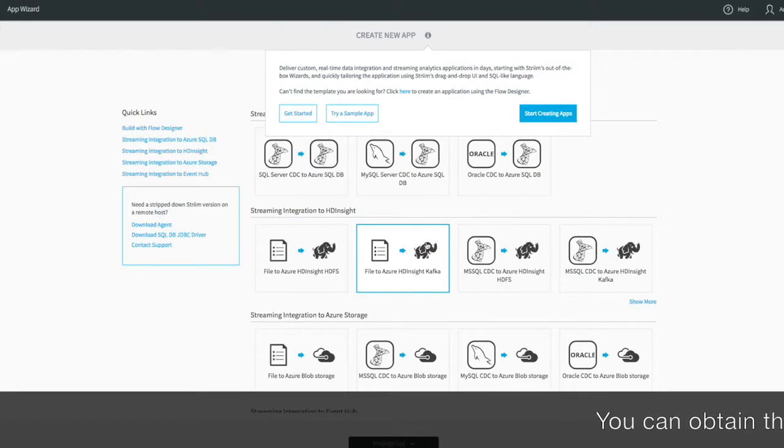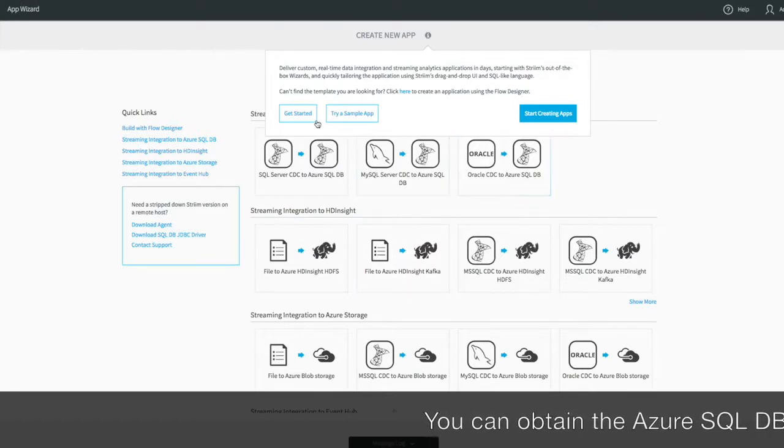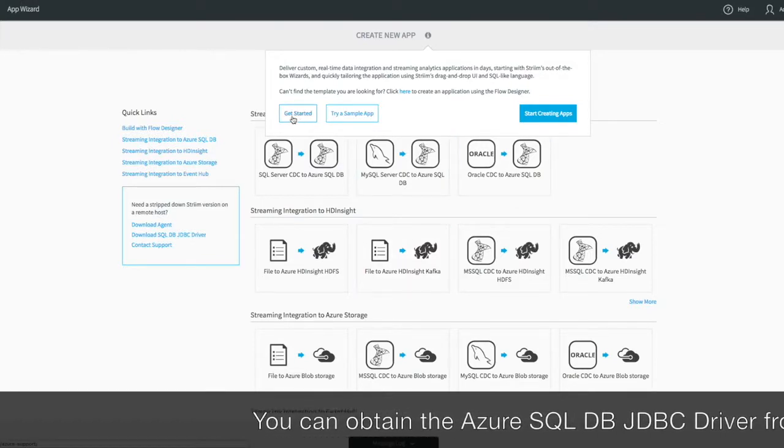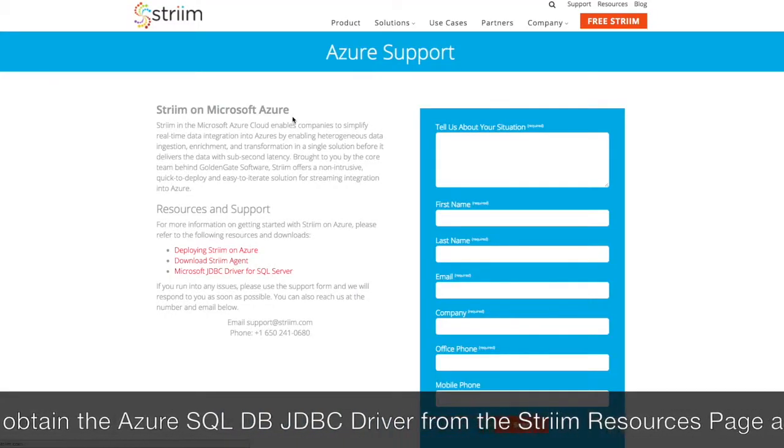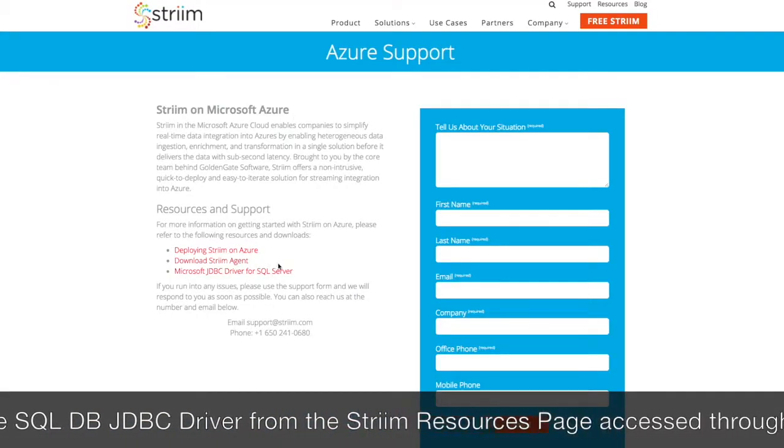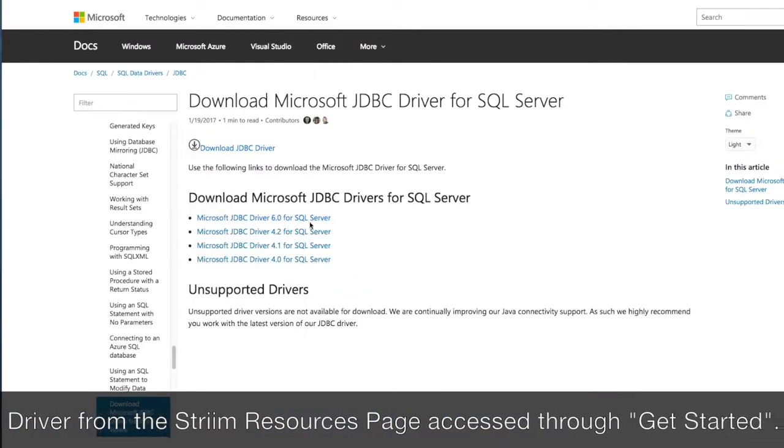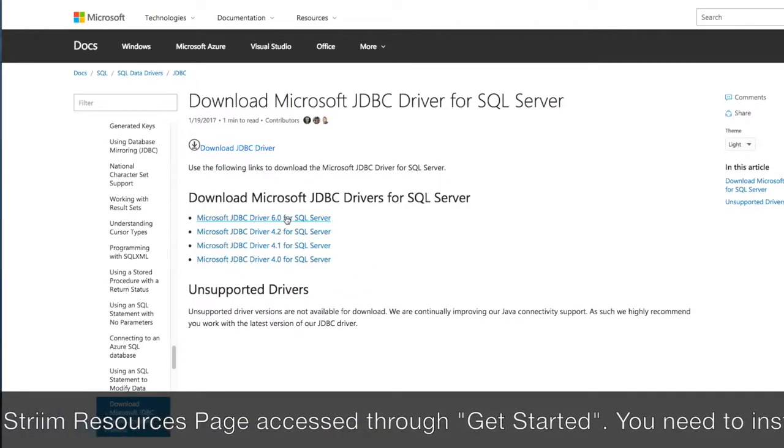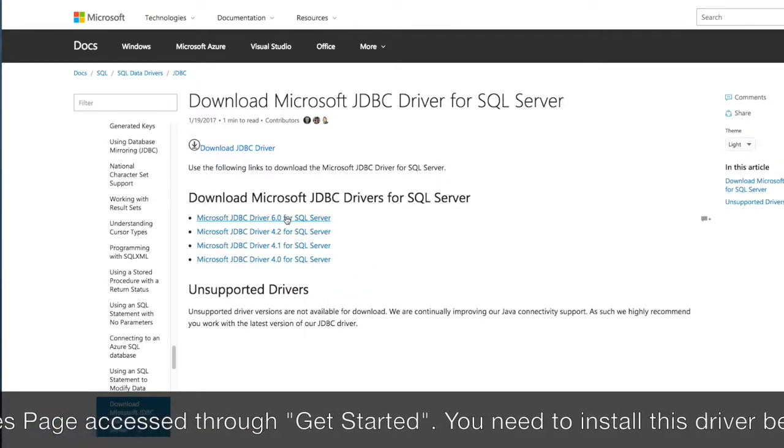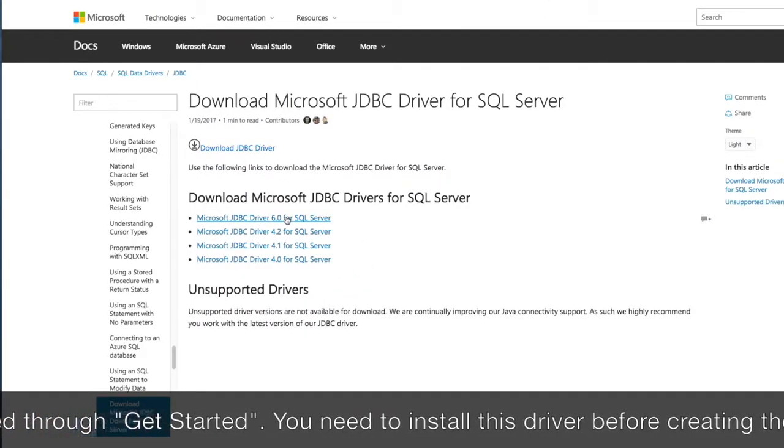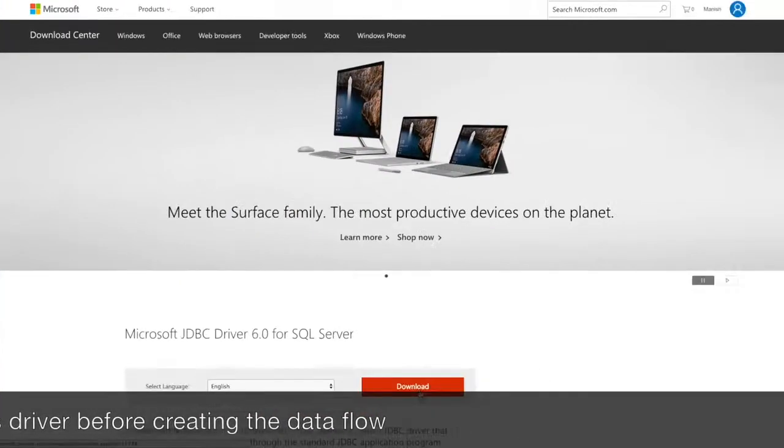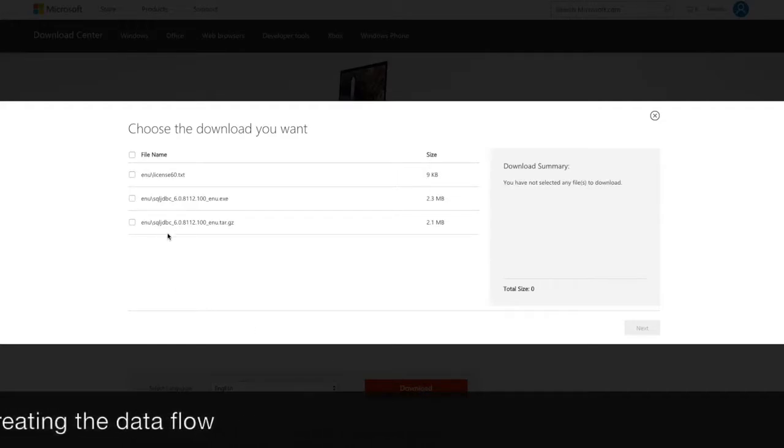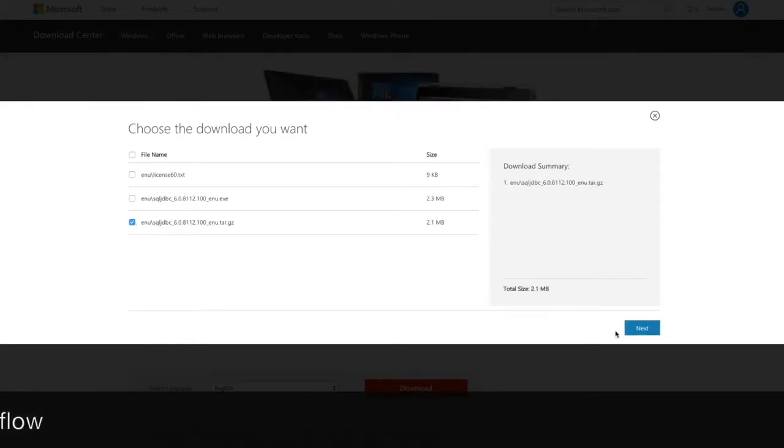You can obtain the Azure SQL DB JDBC driver through the Azure Resources page accessed from Get Started in the Stream UI. You need to install the driver to your stream instances before you can create your data flow.